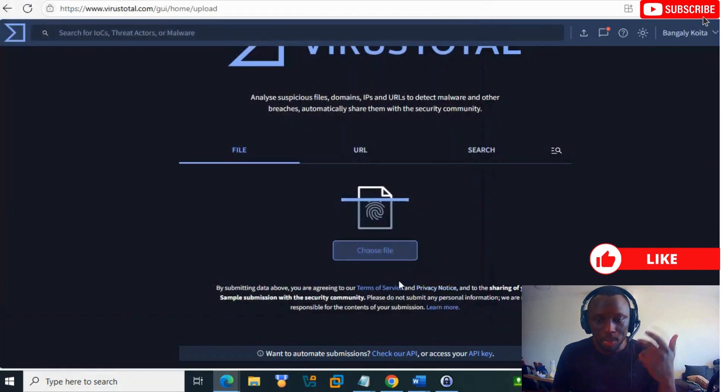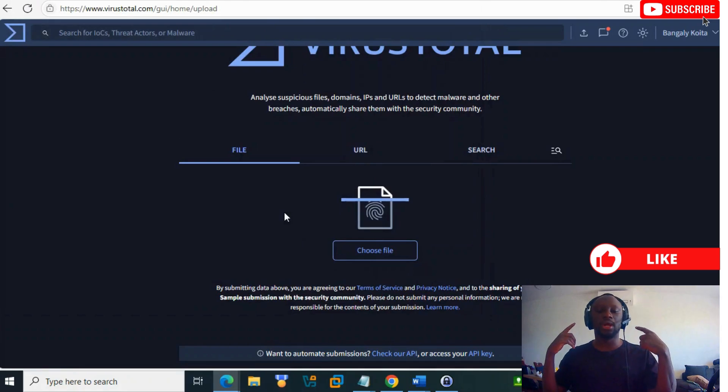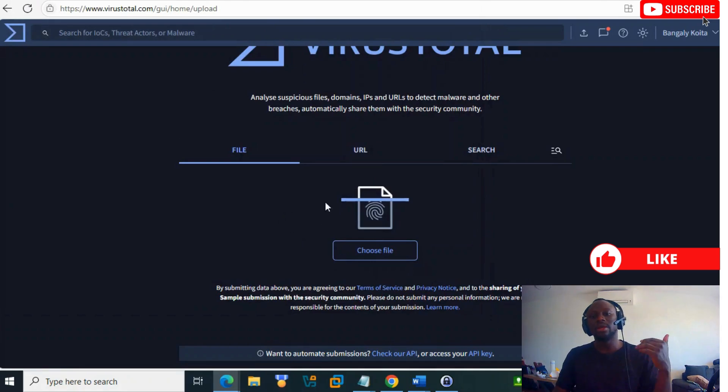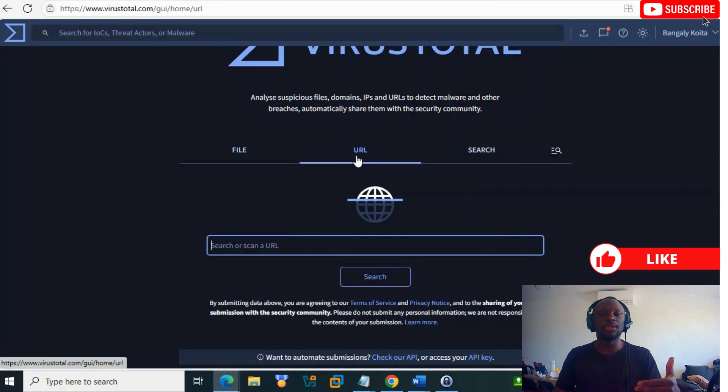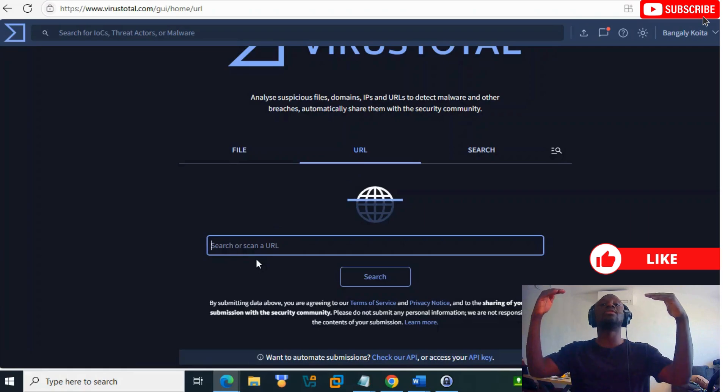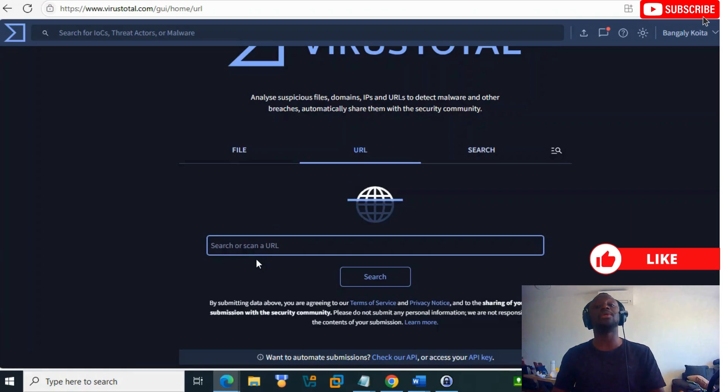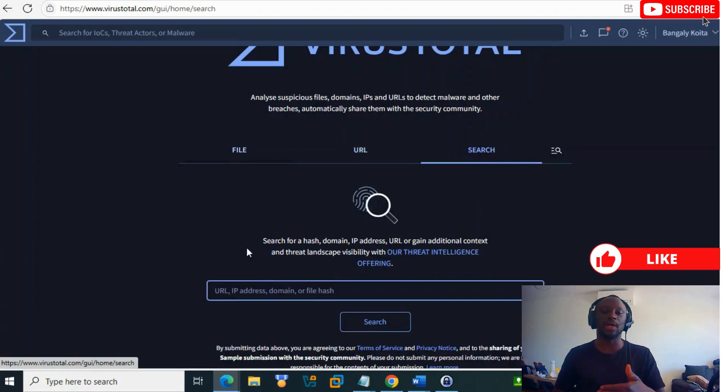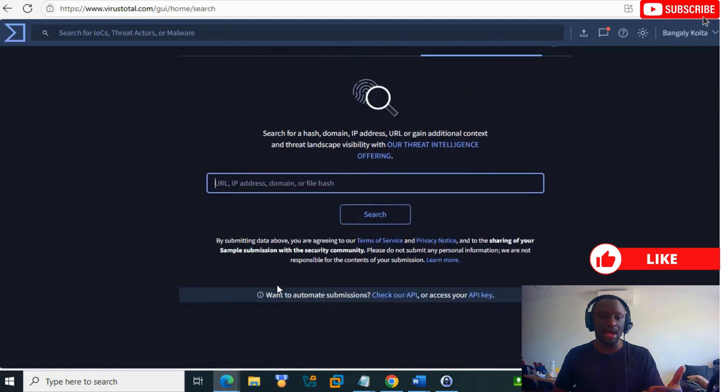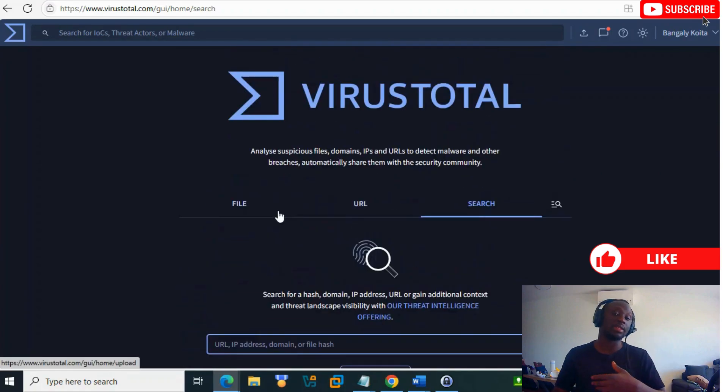The other option is URL - you type any URL here and it will analyze the URL. With search, you can type URL, IP, domain, file hash, or anything and it will analyze it for you.